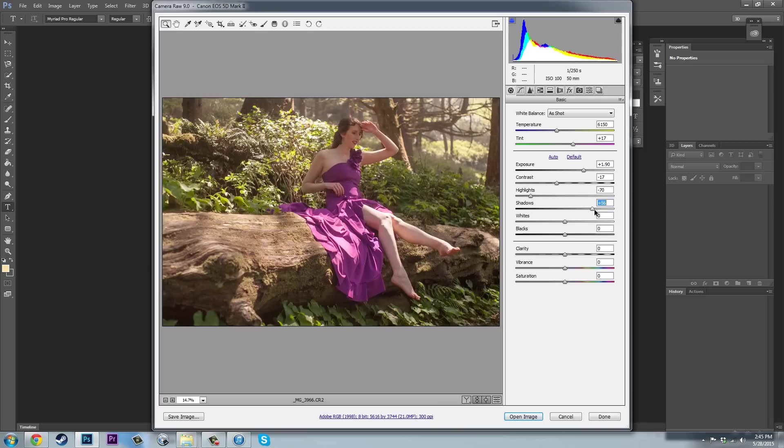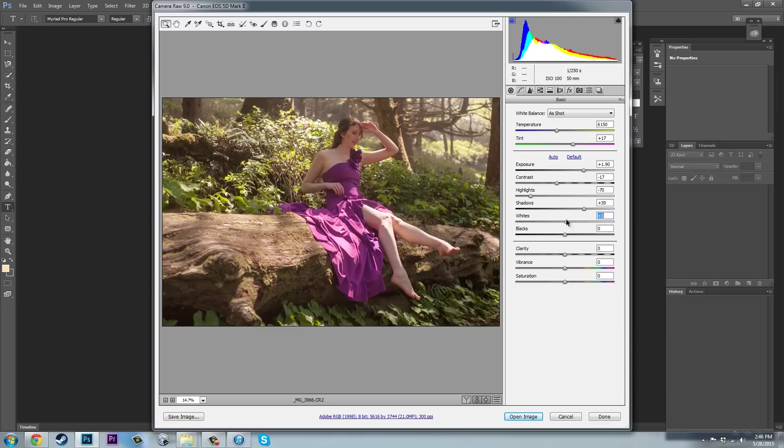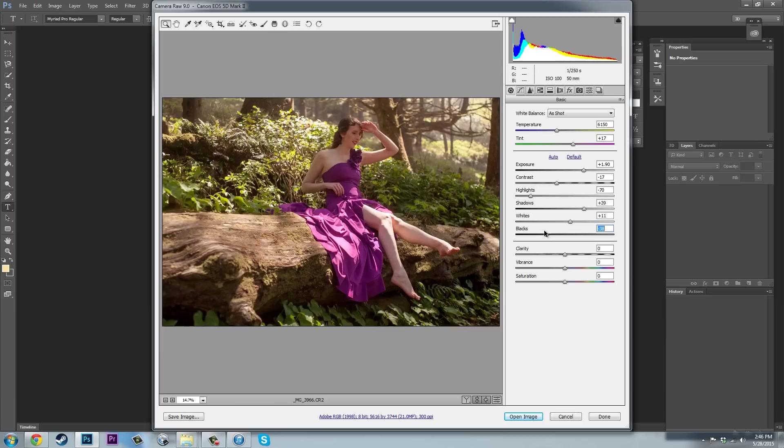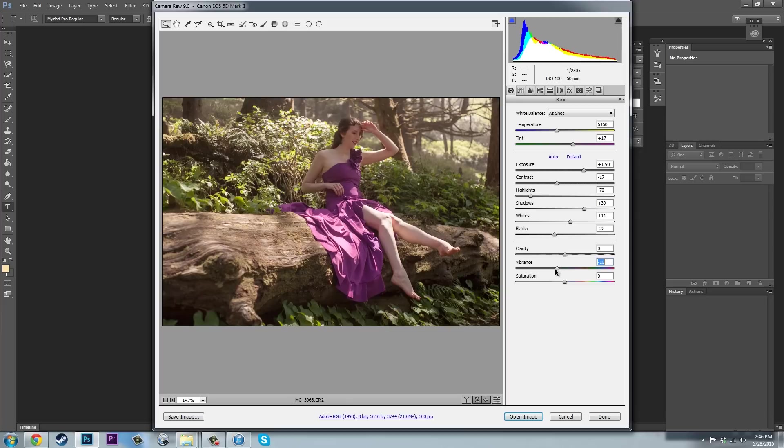Then we're going to take shadows, and we can lighten those up a bit, which kind of softens the light as well. With our whites and our blacks, we're going to do a similar effect, most likely. Actually, I'm going to up my whites just a little bit, I think, just to add a bit of that contrast back in. And so there we are. So we've made quite a bit of adjustment here right away.